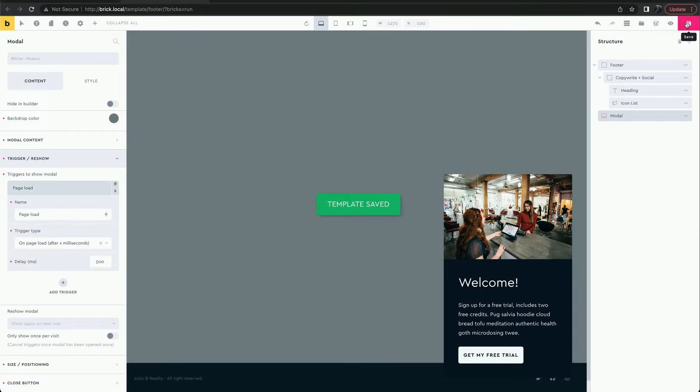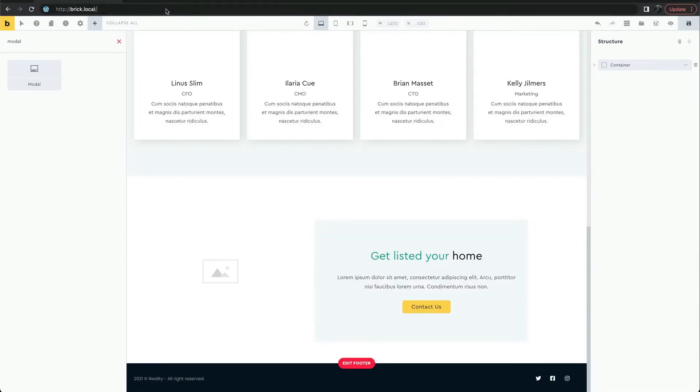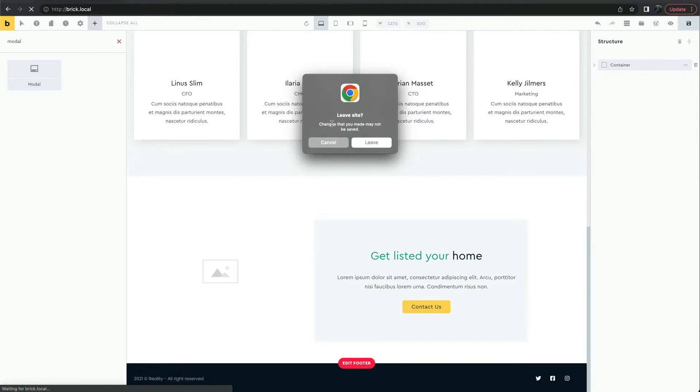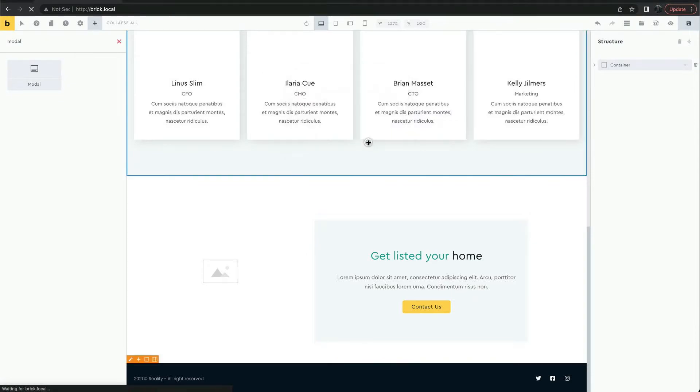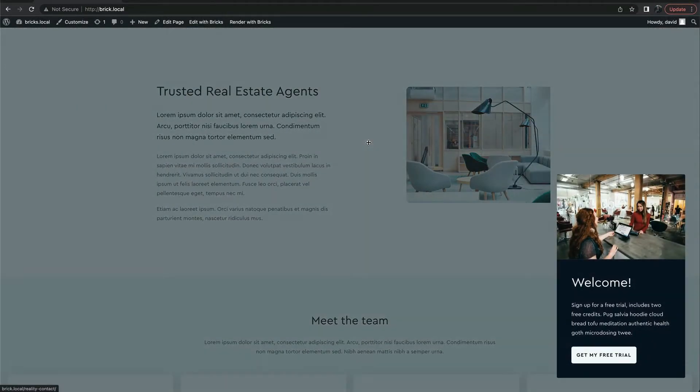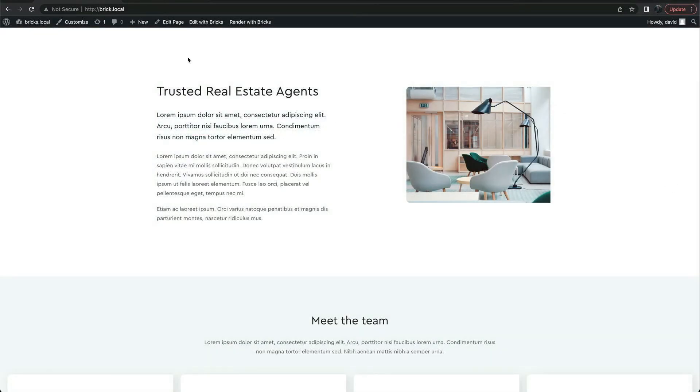Let's see it on the front end. After half a second, the modal appears. We can't really see the button. Let's style it.